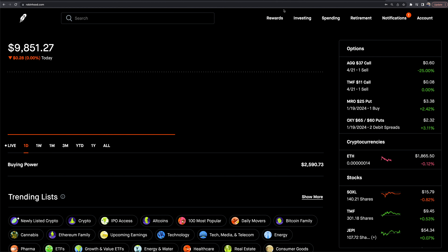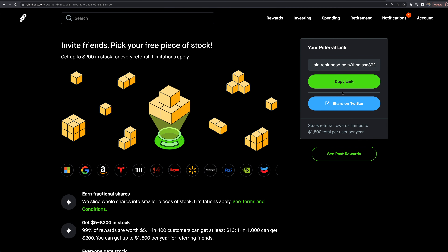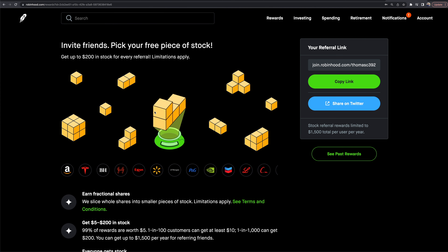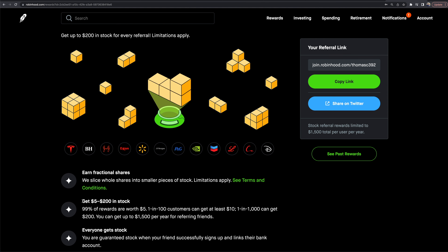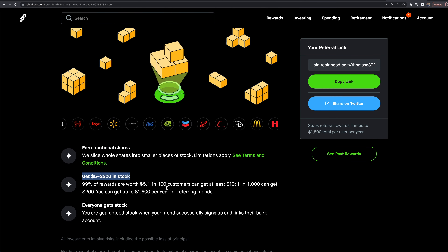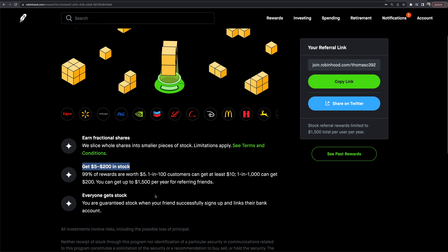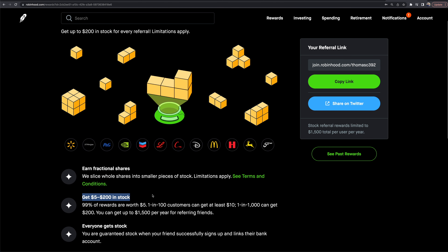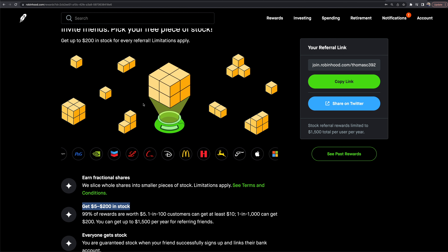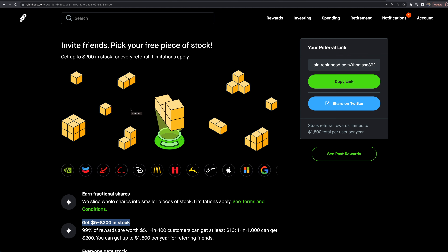The rewards tab shows your referral link. You can get between $5 and $200 in stock for referring people to the platform. Friends who sign up using your link will also get free stock when they join.